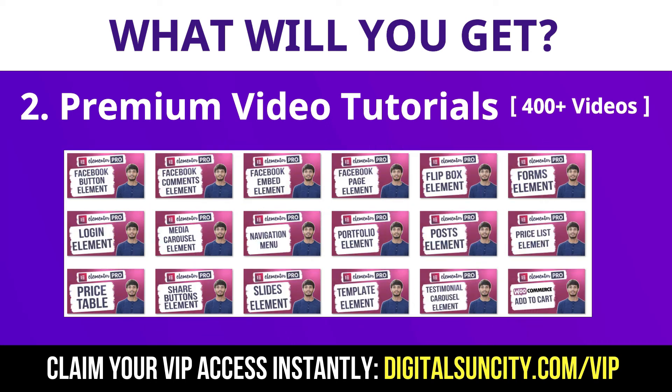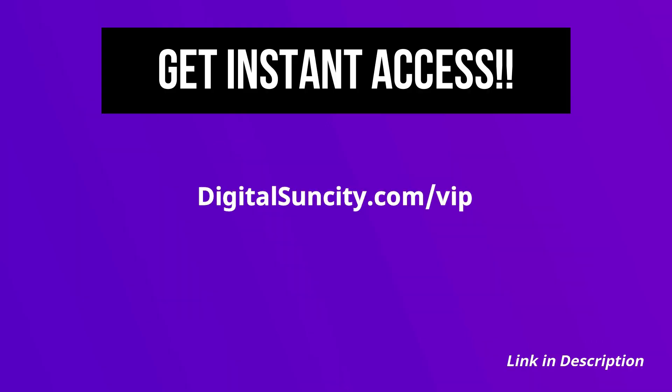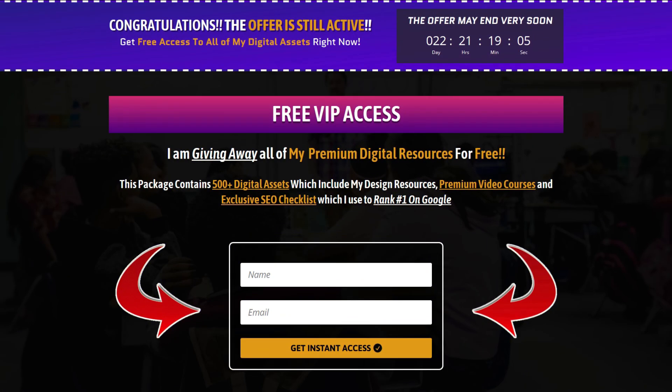So as you can see, I have already started working on them. Now to get all of these premium digital resources, you have to go to my website digitalsuncity.com/vip and put in your email address and then you will receive an email which will contain all of these things.